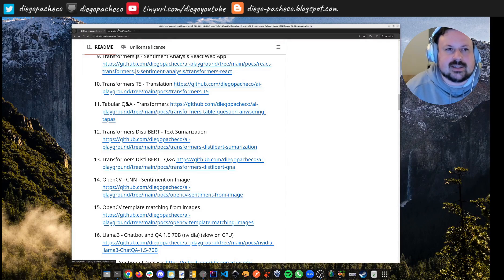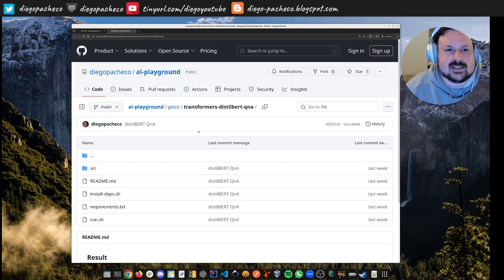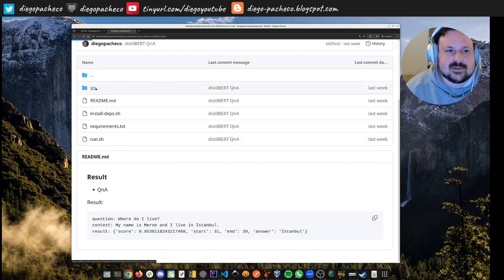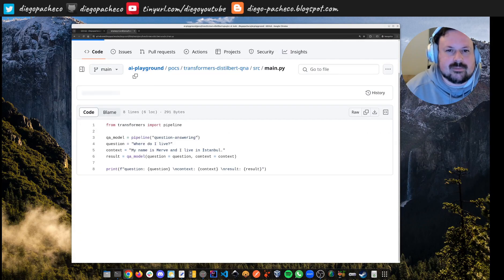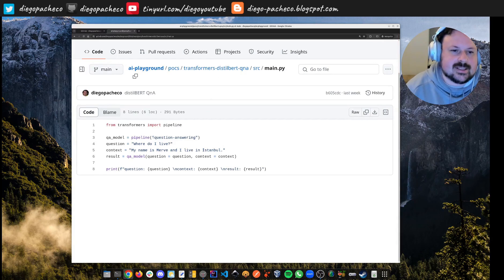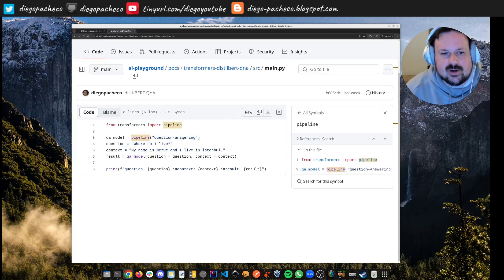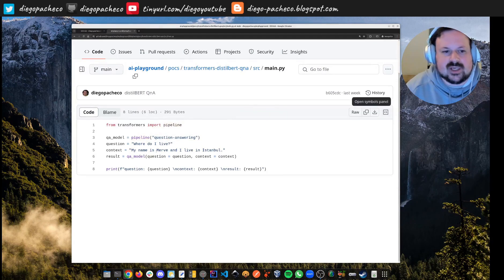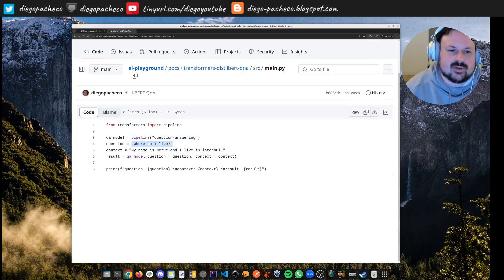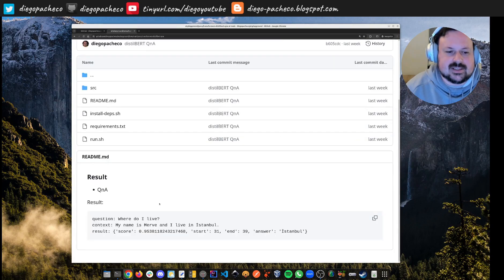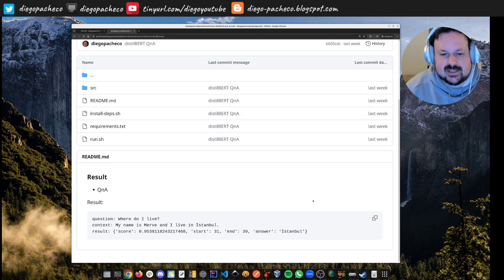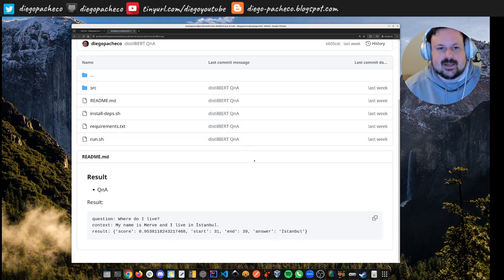Now QA with a BERT variant — question and answering. Using Hugging Face Transformers, the task is question-answering, the question is 'where do I live,' and the context is 'my name is Merv and I live in Istanbul.' The result: 95% confident, starting position 31, ending position 39 — the answer is Istanbul. Correct!